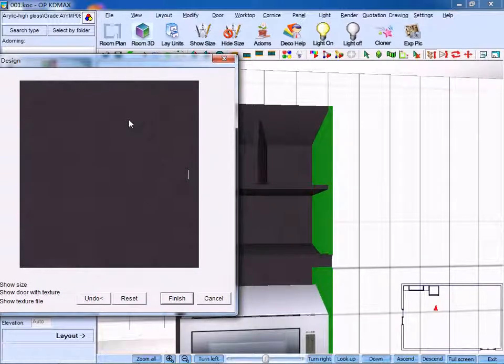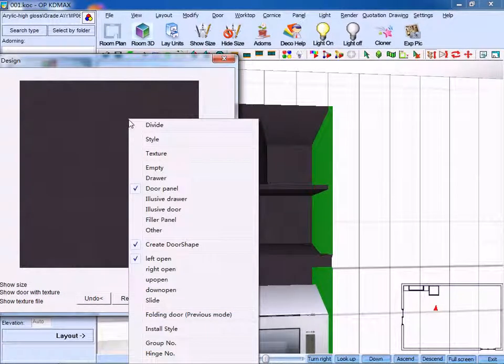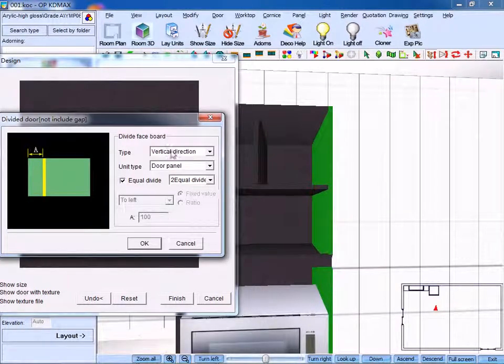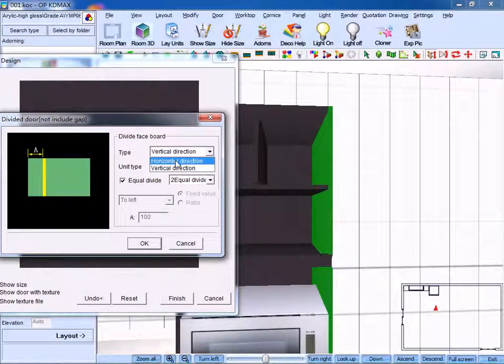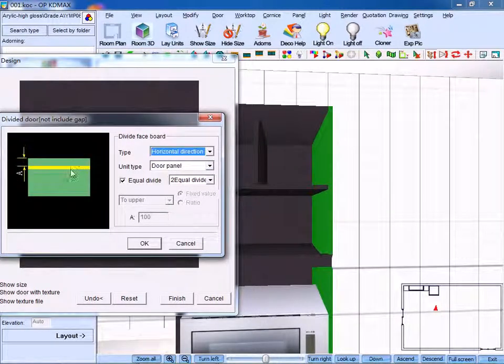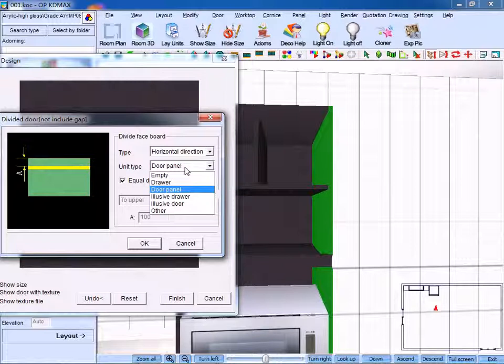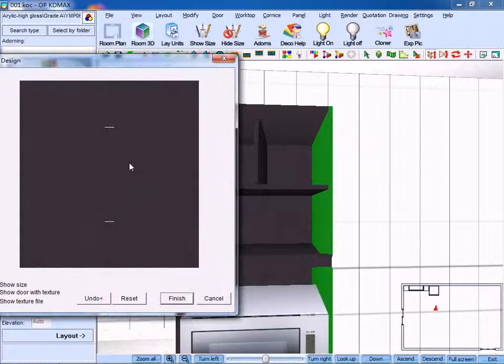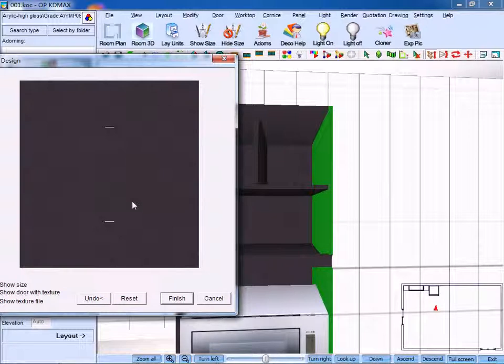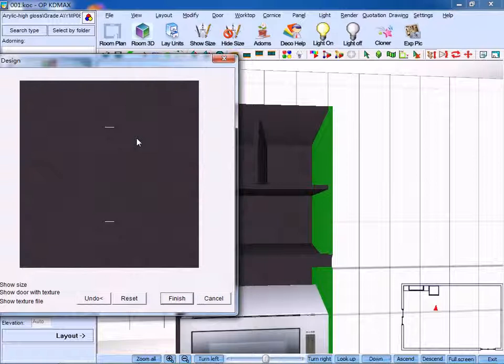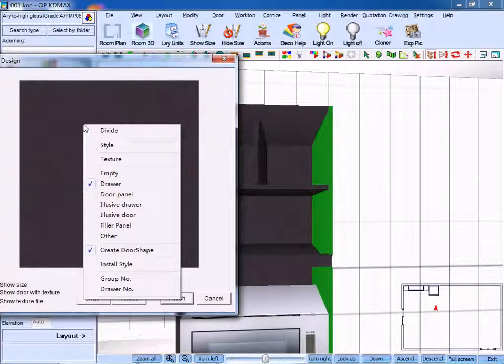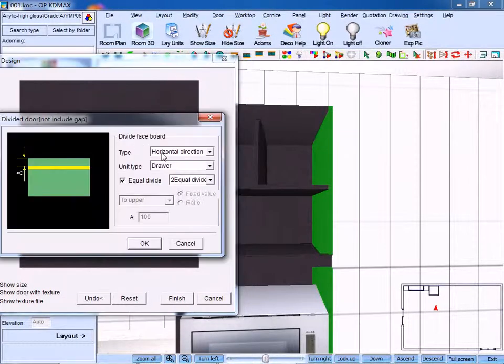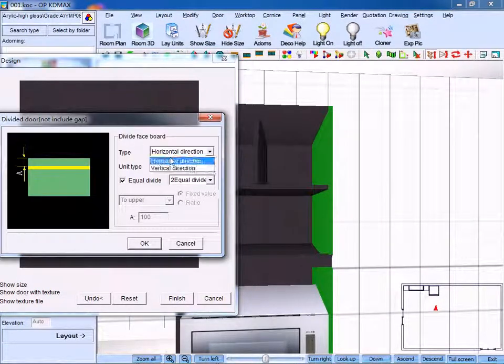Right-click and select divide. Select horizontal direction and unit type. We use drawer. Click OK. Then we divide it into the upper drawer and down drawer. Left-click to confirm. Right-click to divide. Choose vertical direction and door panel.